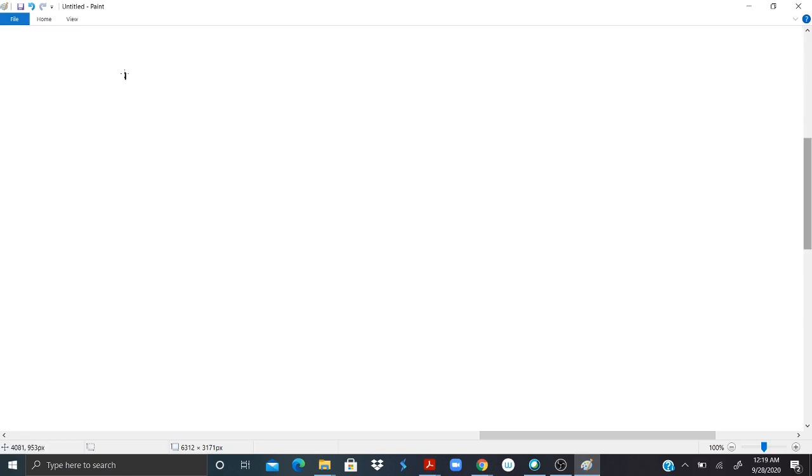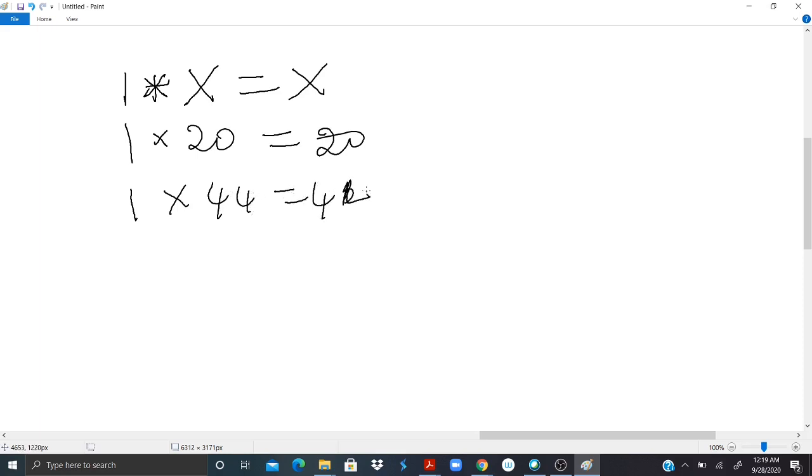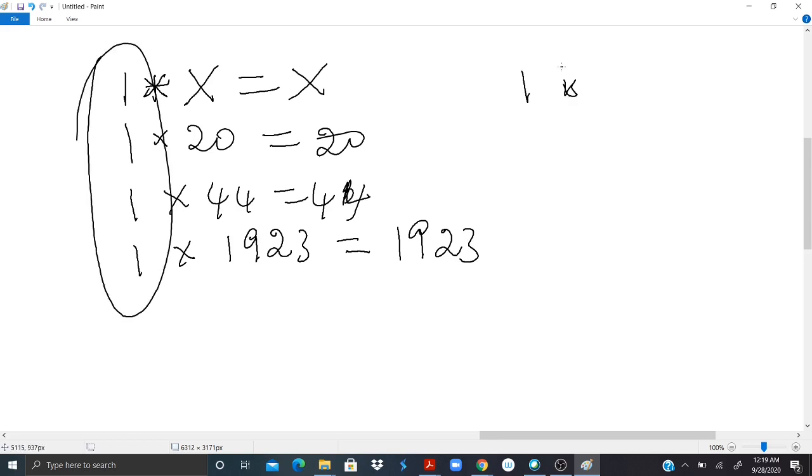1 times any number x should give me the same number x. If I do 1 times 20, I should have 20 back. I have 1 times 44, I should have 44 back. If I have 1 times 1923, I should have 1923 back. So we can say that 1 is a multiplication identity.